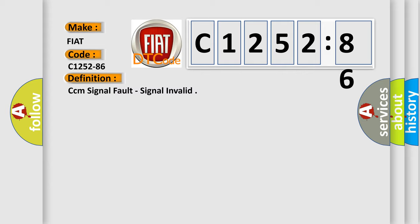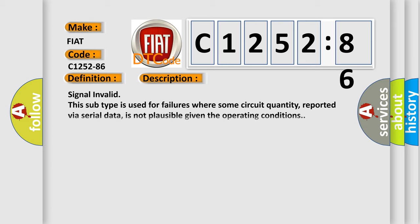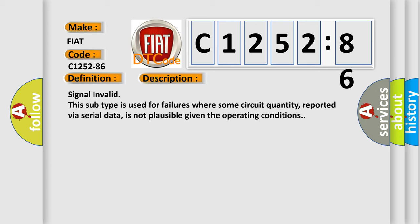The basic definition is CCM signal fault, signal invalid.